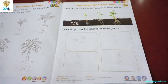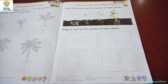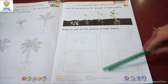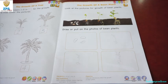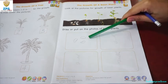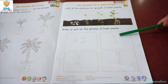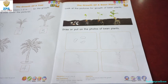Okay, kids. So again, you have an option to either cut the picture and paste it here or draw. This is the cycle of a bean plant — from seed, the sprout, the sapling, and to a bigger plant.